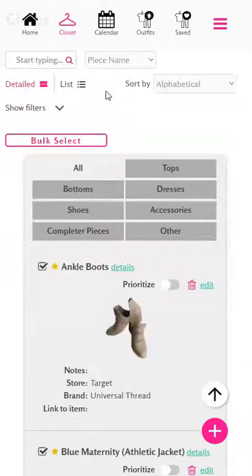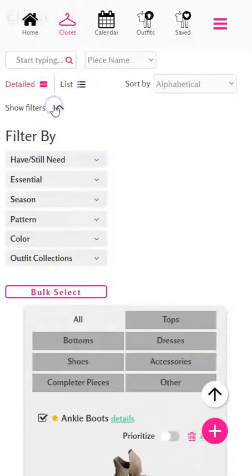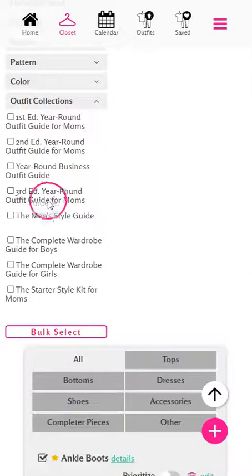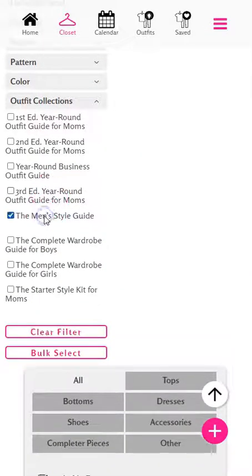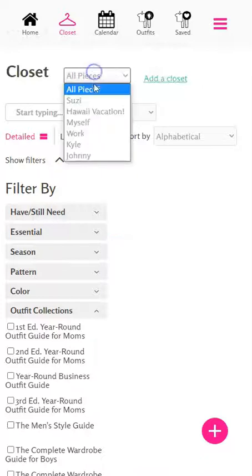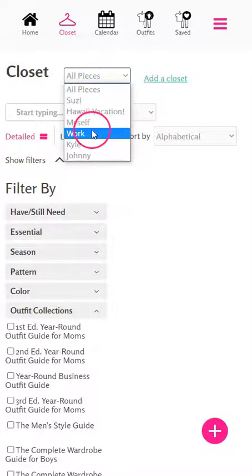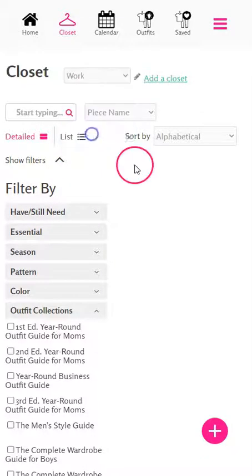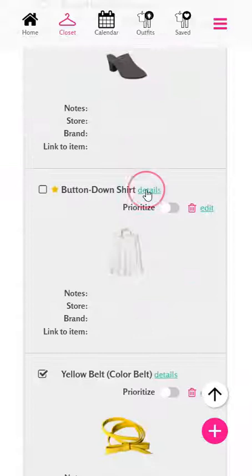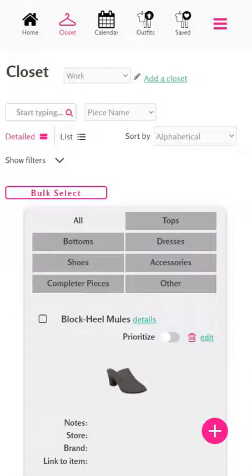As you'll see, you can always go back to the old pieces view of your closet and just filter by those collections, or you can go view just the specific closets that you've created. We hope you have a lot of fun organizing your closet for each of your family members with this new feature.